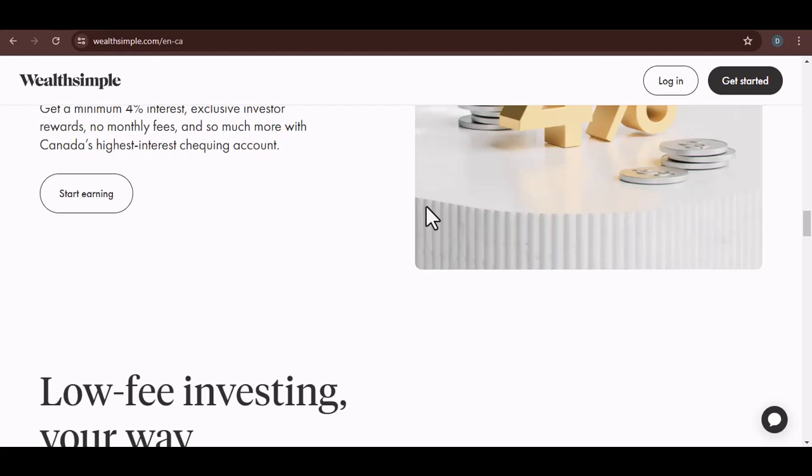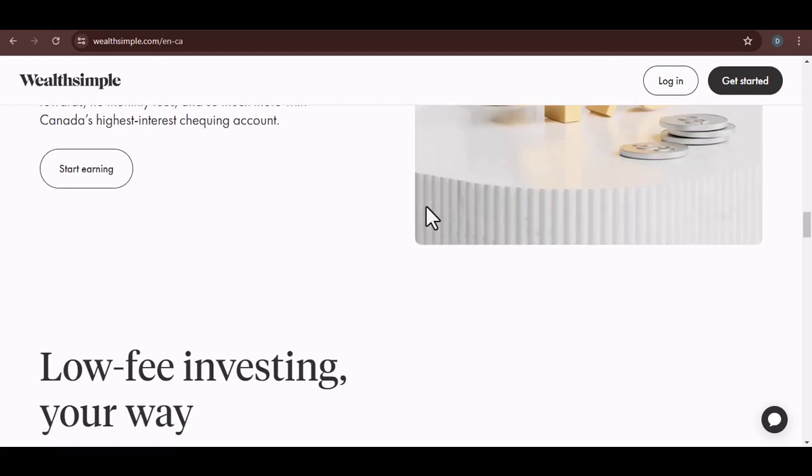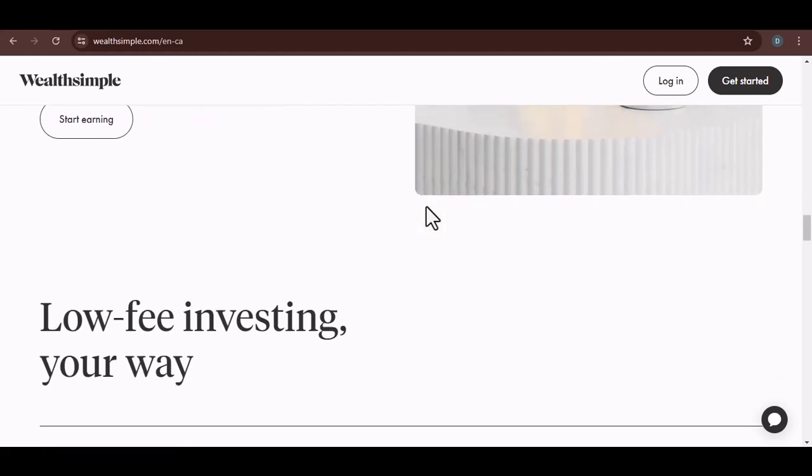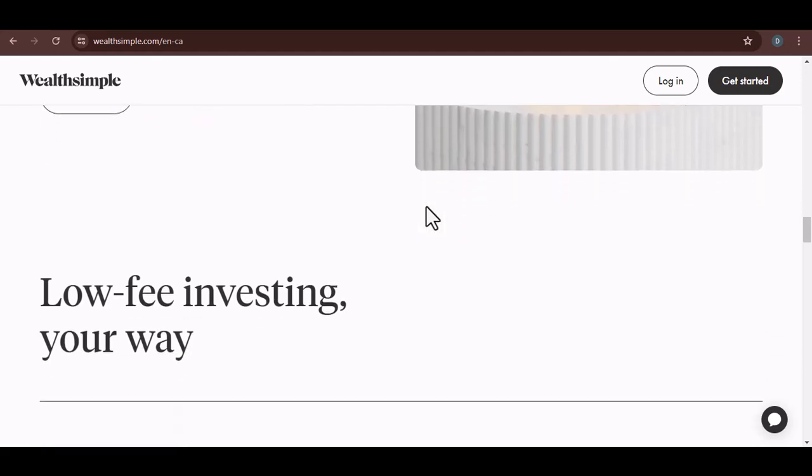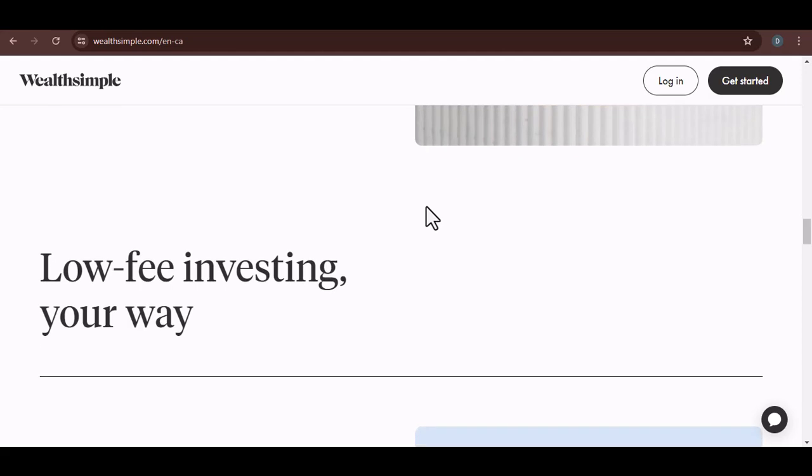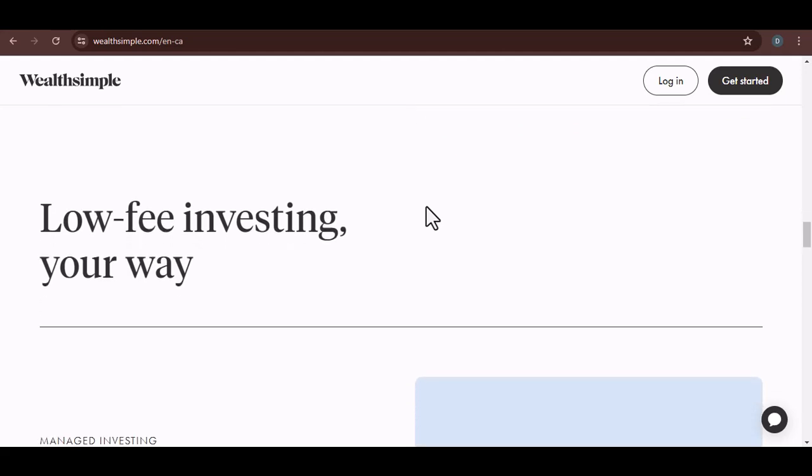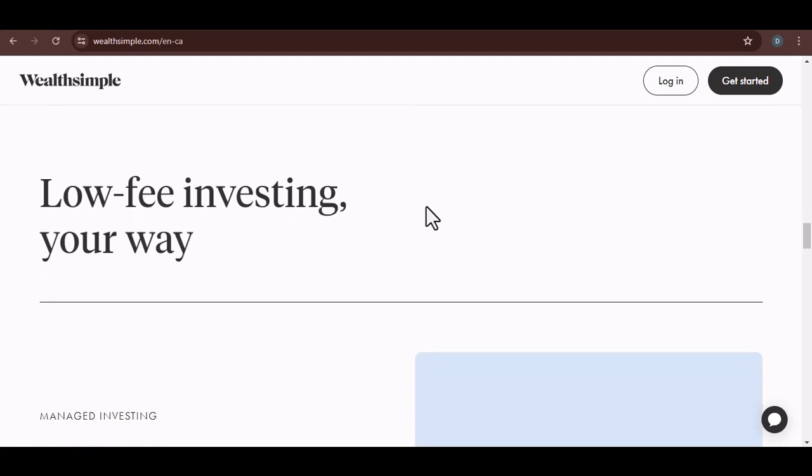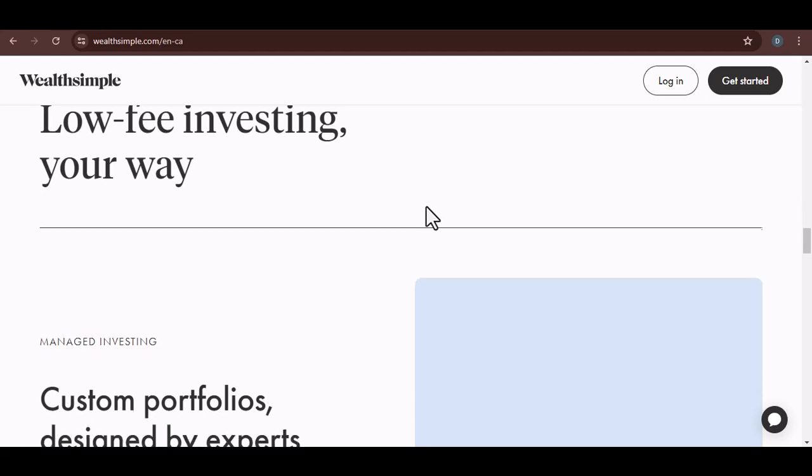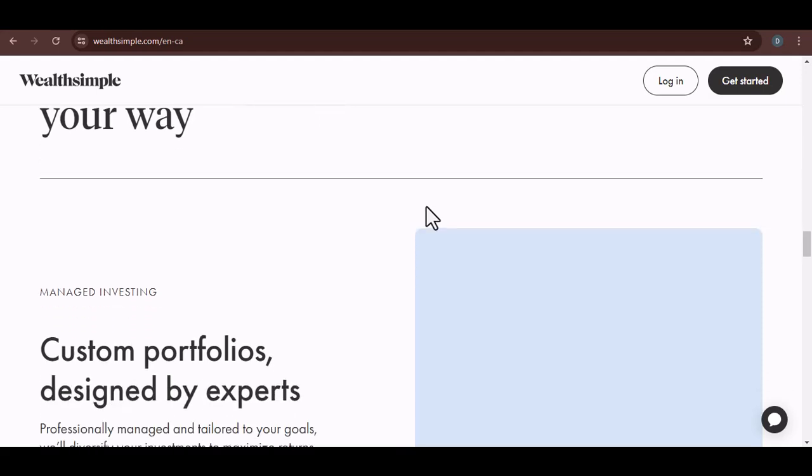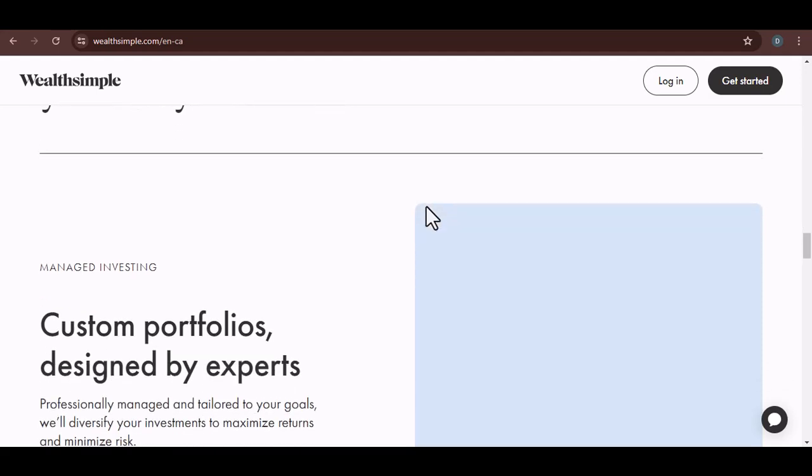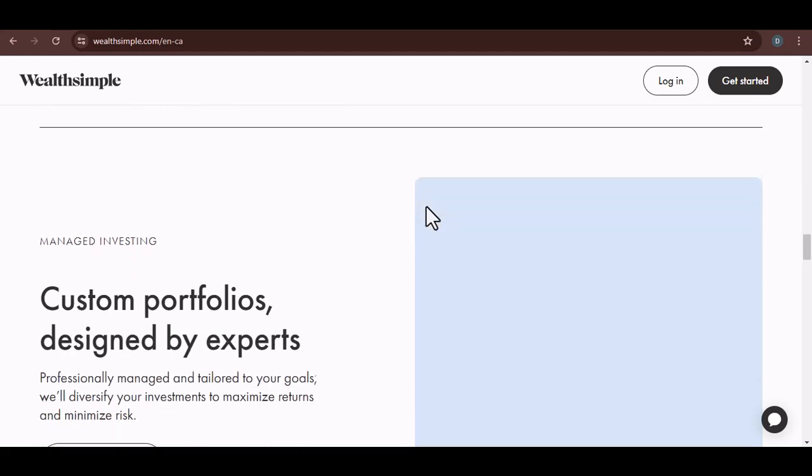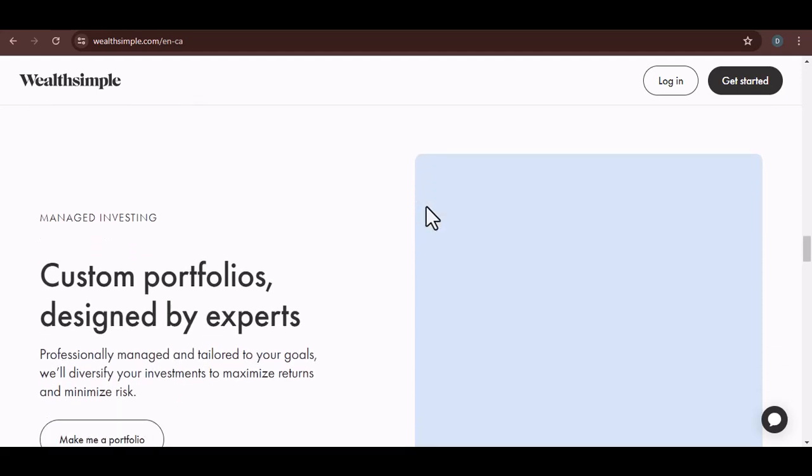Remember, if all else fails, don't hesitate to reach out to Wealthsimple's customer support. They're there to help, and they're usually pretty good at resolving issues. You can find their contact information on the Wealthsimple website. With that said, thanks for watching, and until next time.